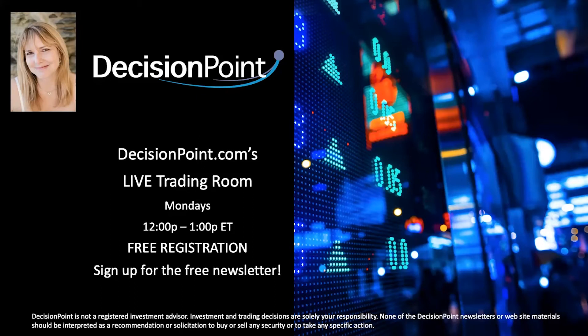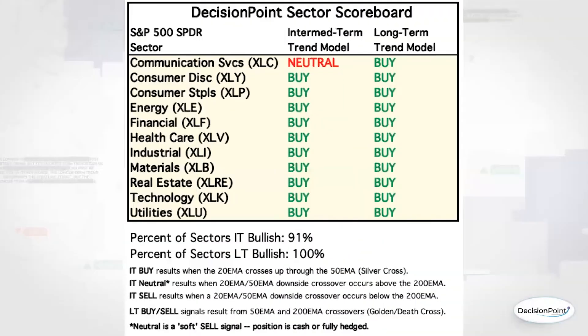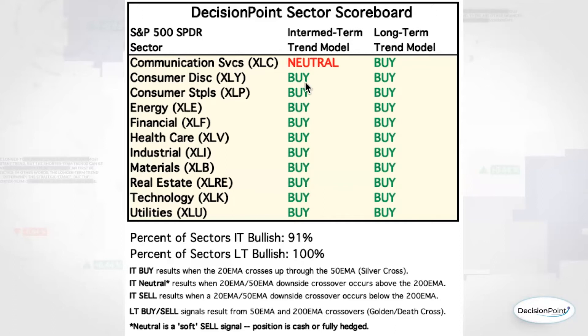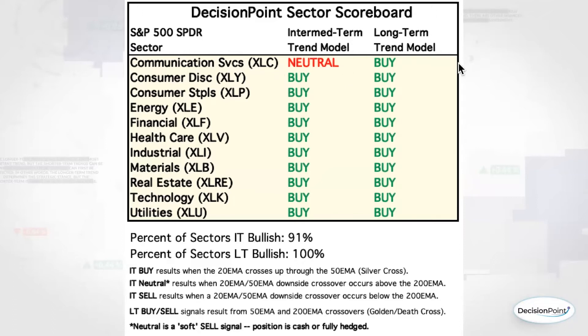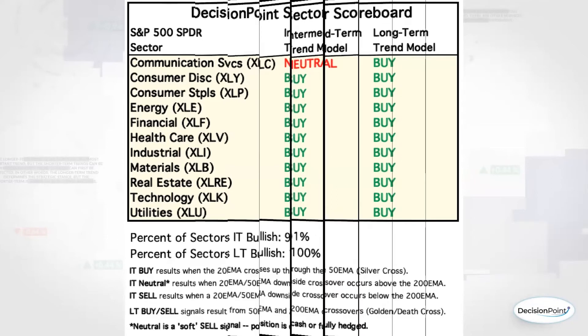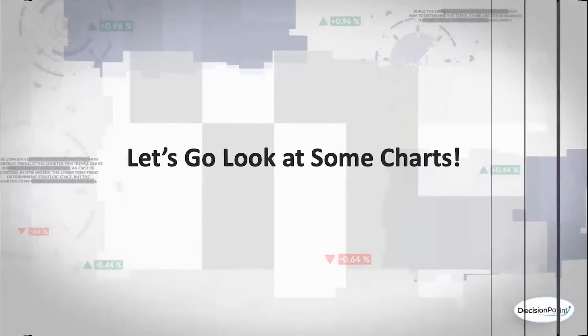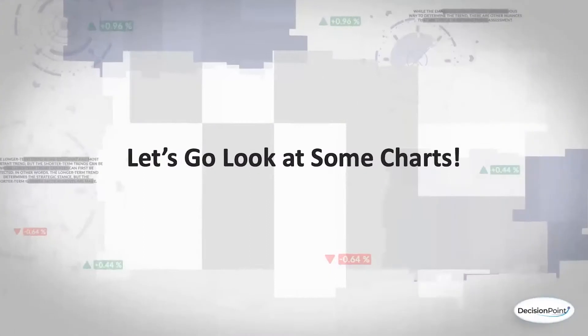As far as the sector scoreboard goes, we still have pretty much everything on an intermediate term and long term trend model buy signal. Intermediate term trend model buy is a silver cross, meaning the 20 day EMA is above the 50 day EMA. The only one odd man out right now is communication services, XLC. Currently, the 20 day EMA is below the 50 on XLC. All of the long term trend model signals are on buys. That means they all have a golden cross. The 50 is above the 200 day EMA.